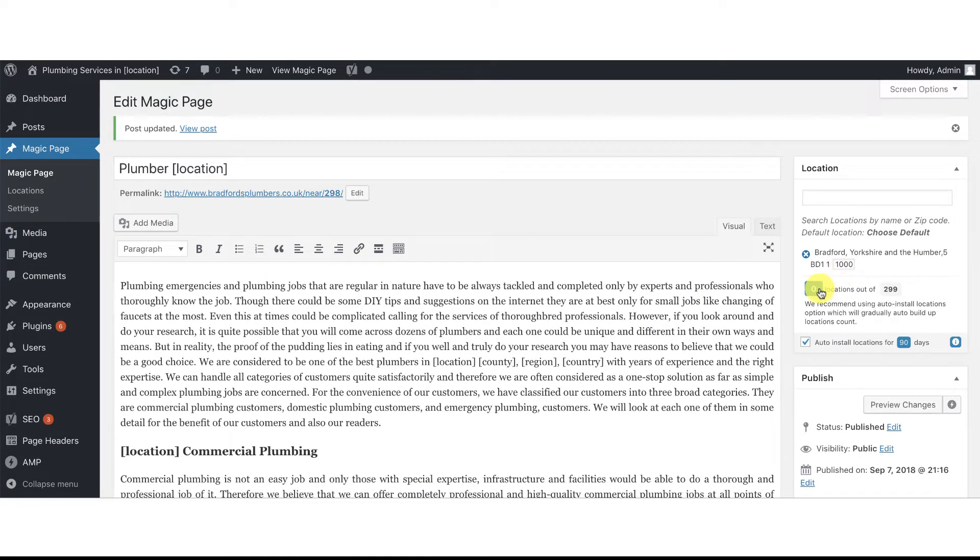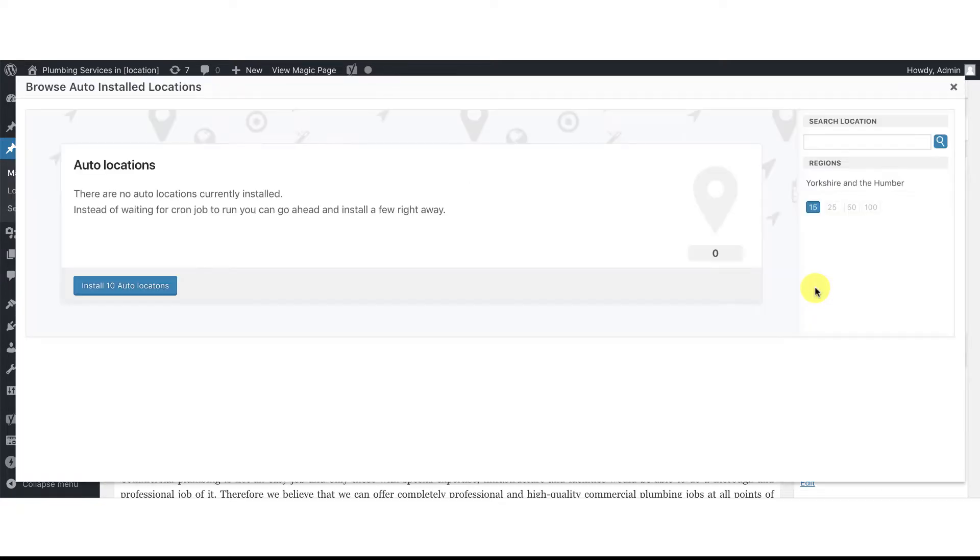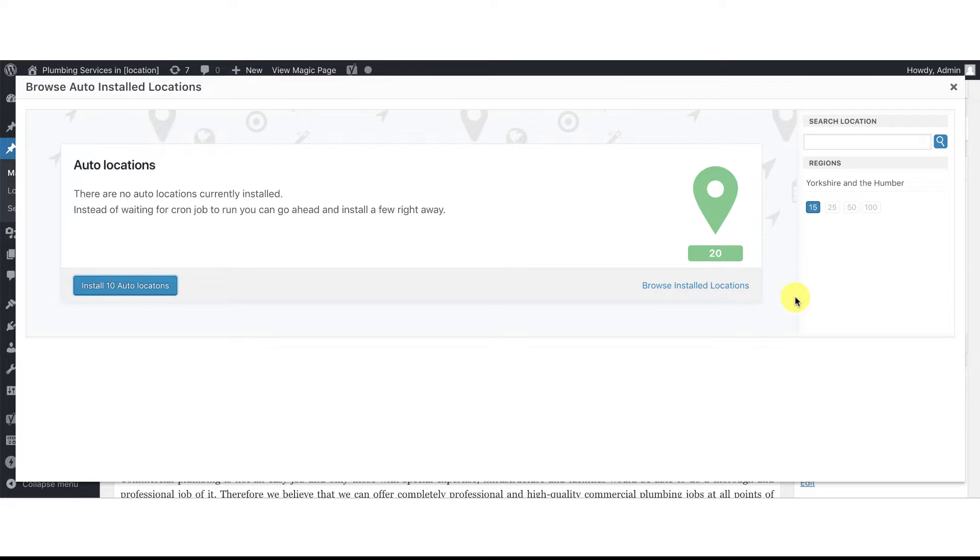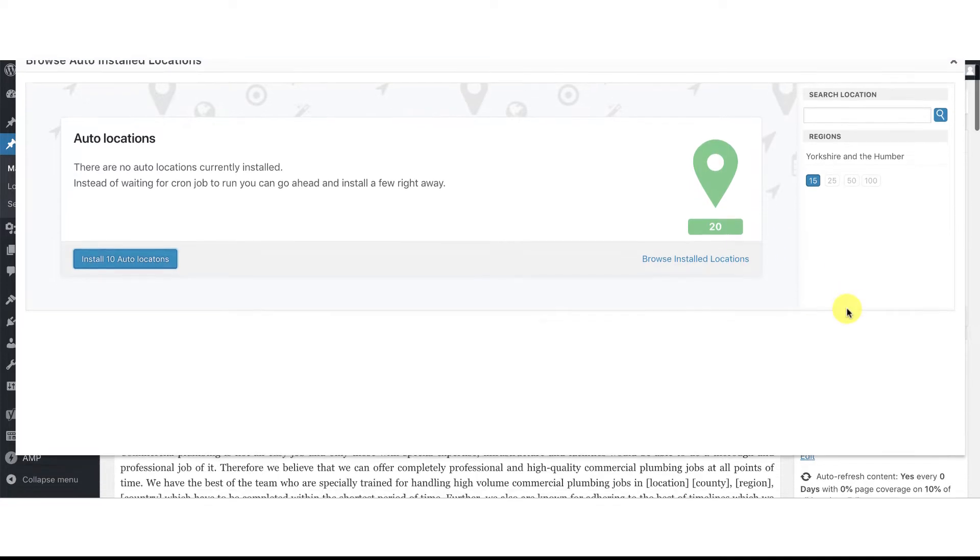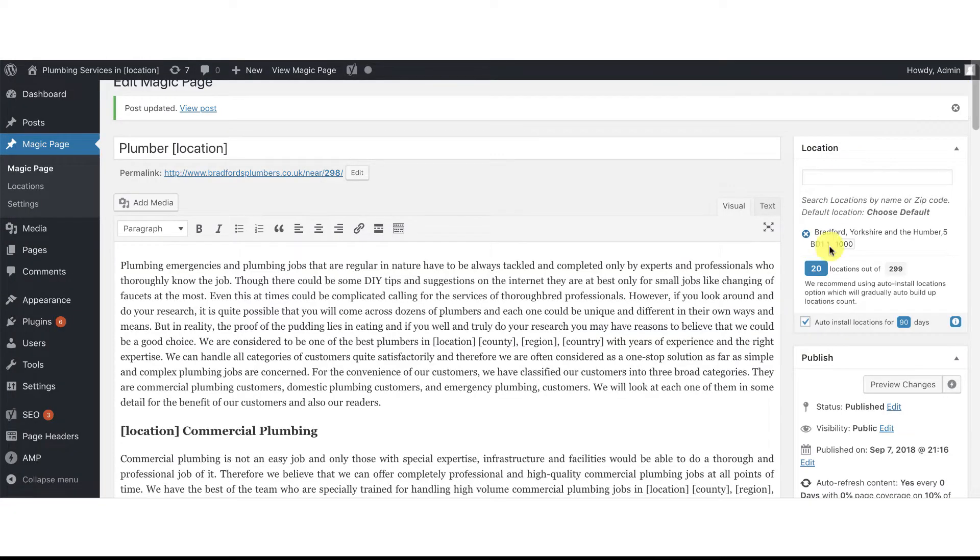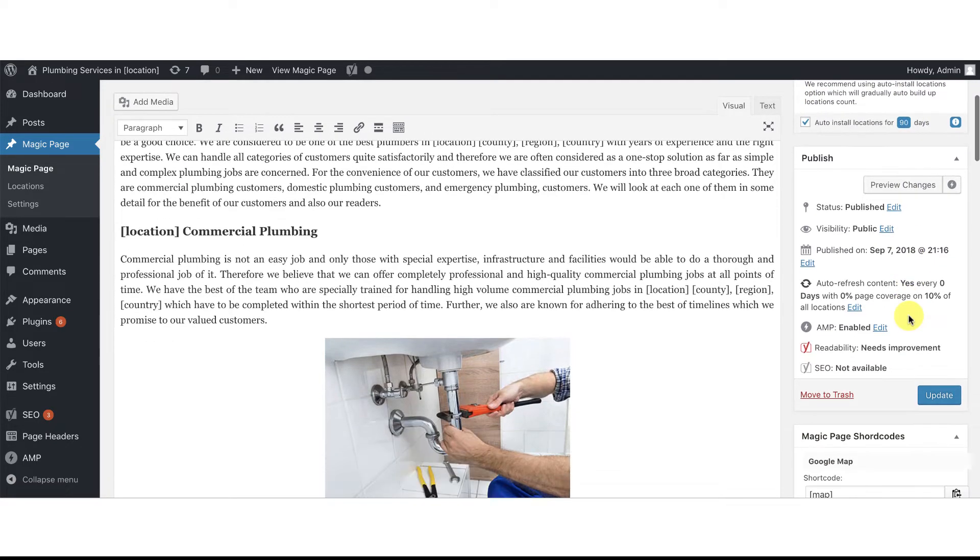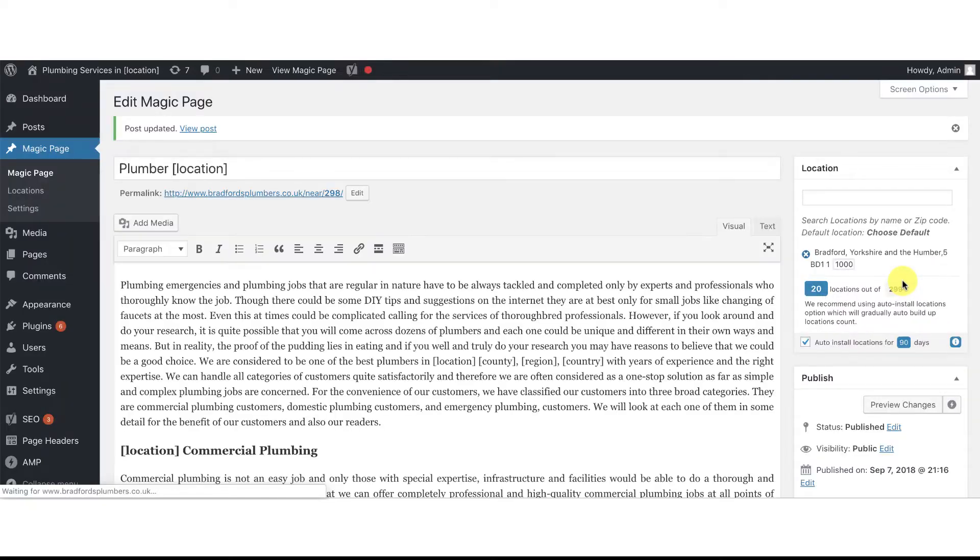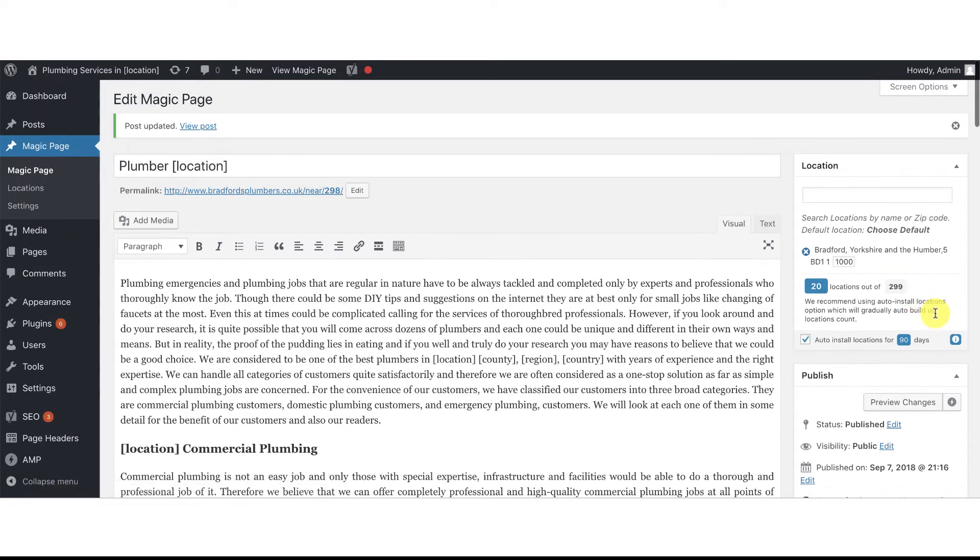You don't want to start a site with zero pages, so what you might want to do is click the little button here, and that gives you a list of all the installed locations. If you click this little button here, it'll automatically install the 10 closest locations for you. Now you can click that button multiple times. So if you want to click it a second time, you've now got 20 installed locations. And as you can see, we've got 20 installed locations out of 299.